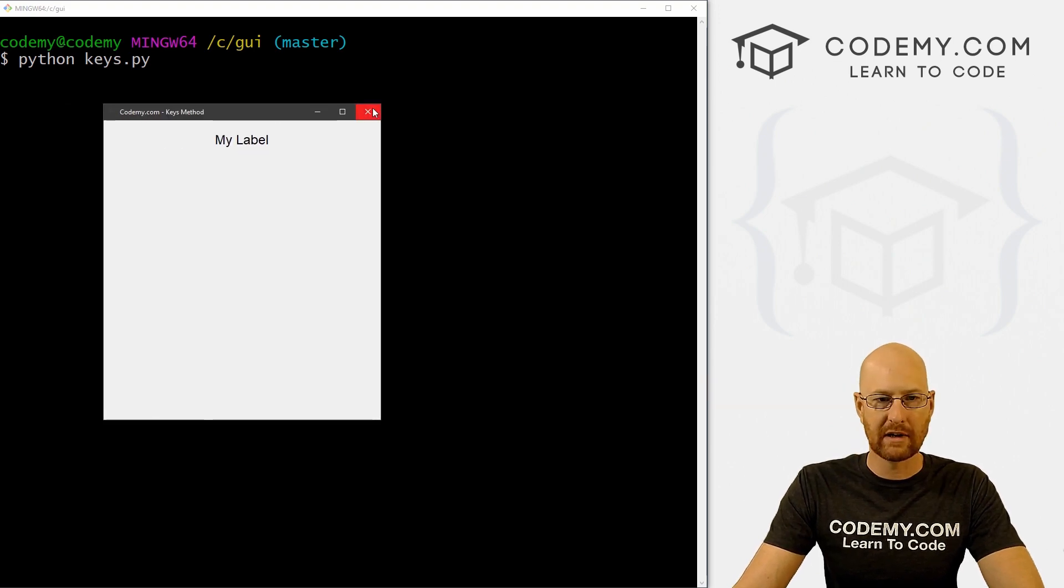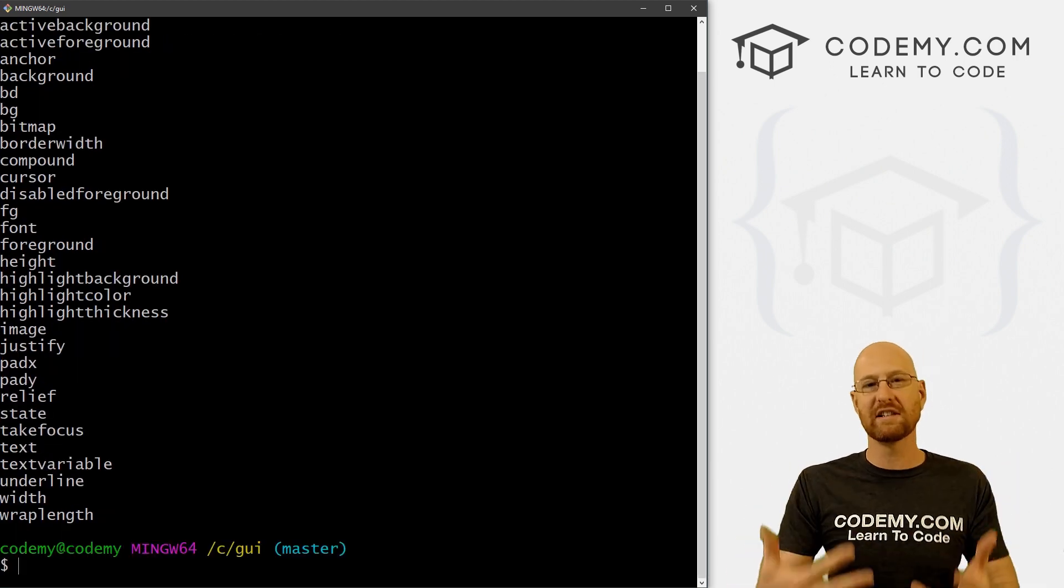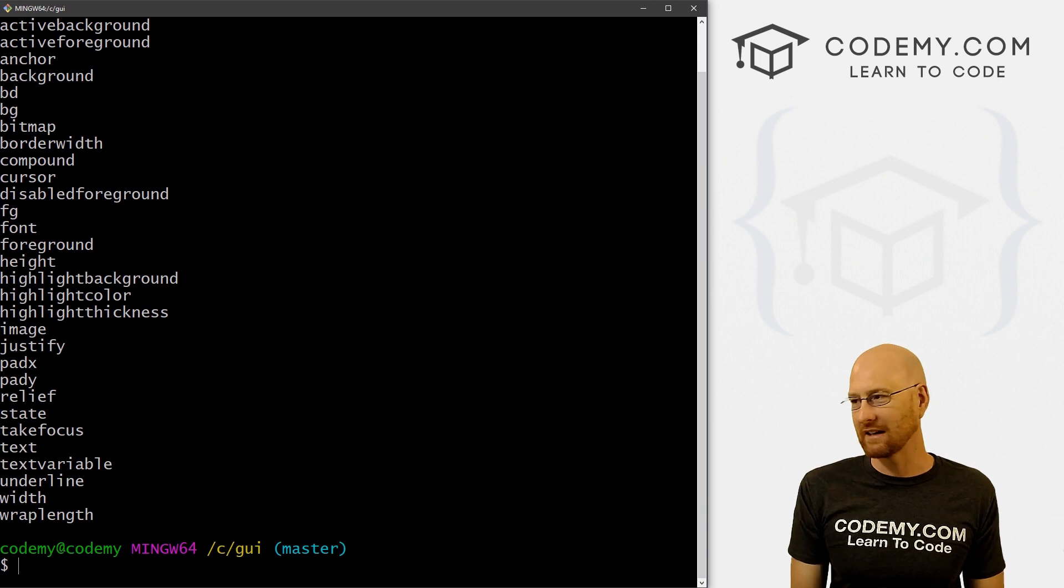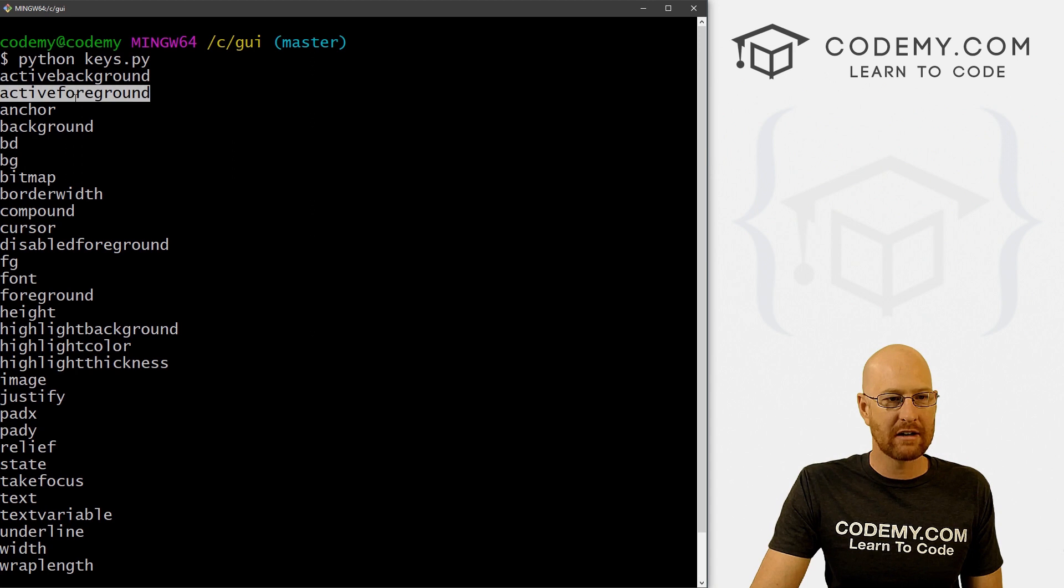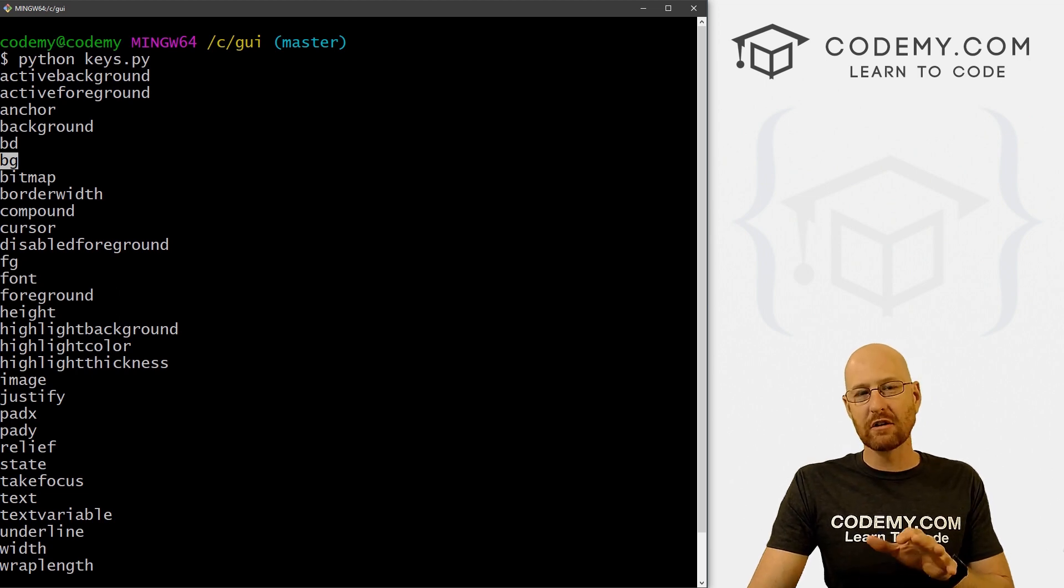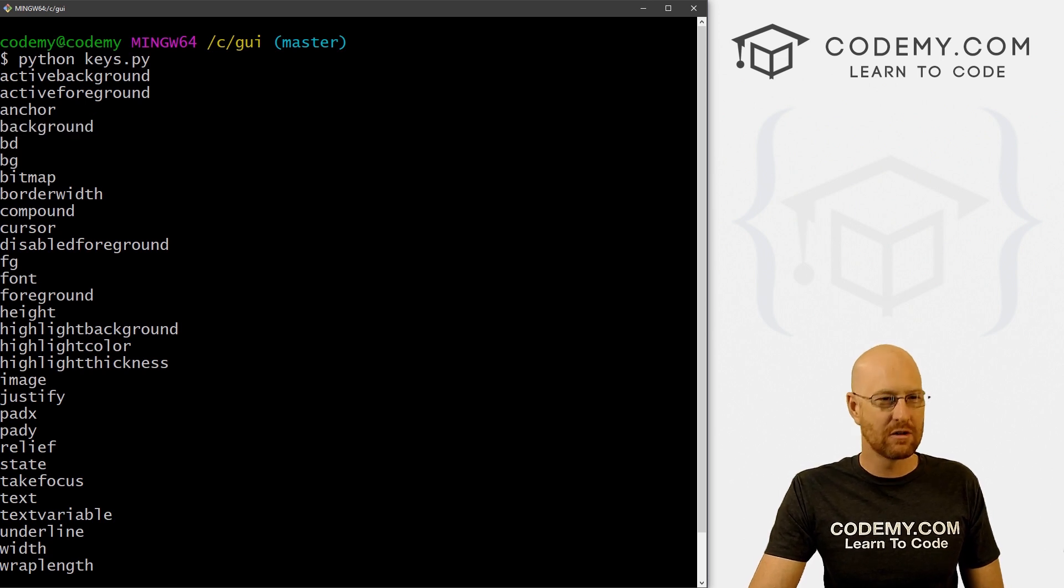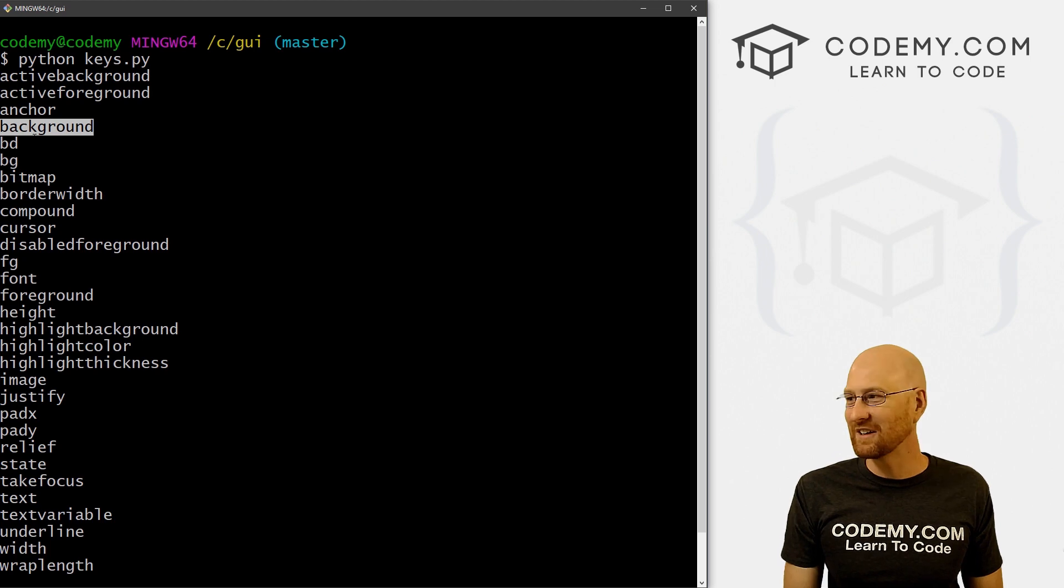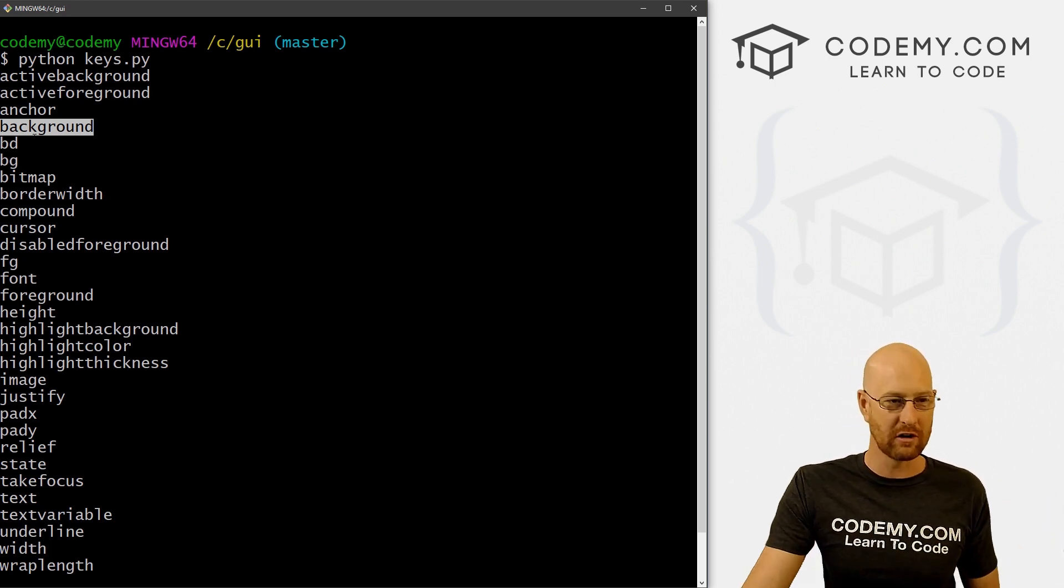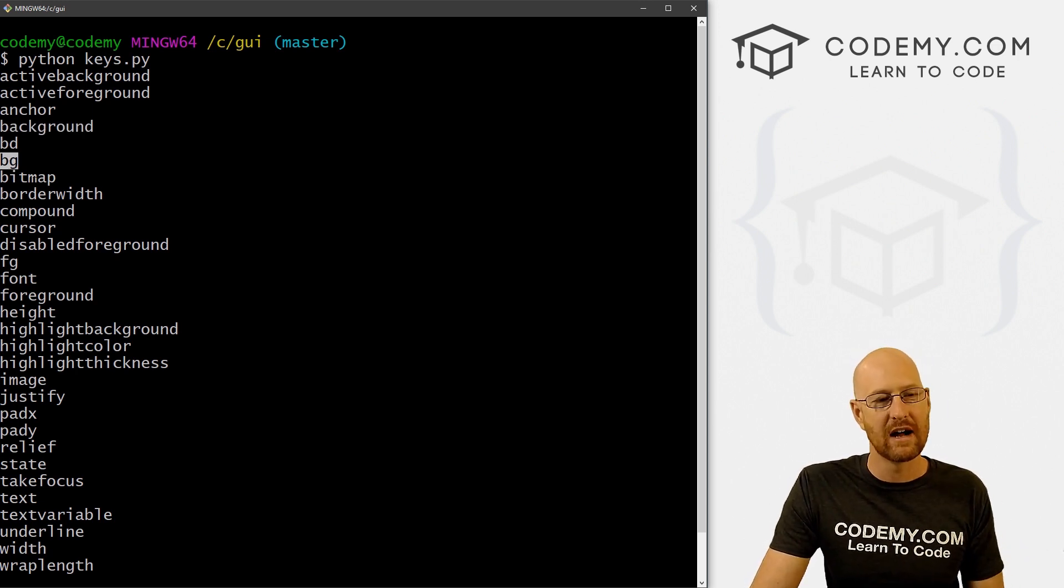So we can save this, run it again, clear the screen and run this guy. So when we do, we've got our app, when we close it, boom, it prints out all of the things in the terminal. And you can put these onto the screen of your app as well. You could create a label and config these, but this is easier just to look at these. So we've got active background, active foreground, anchor, background, BD stands for border, BG stands for background.